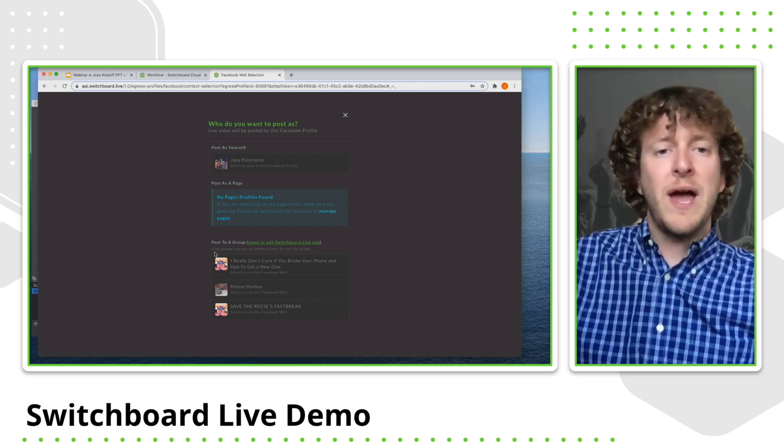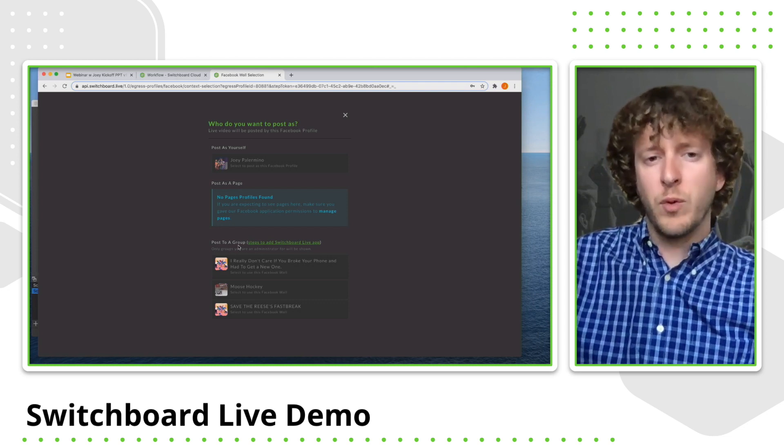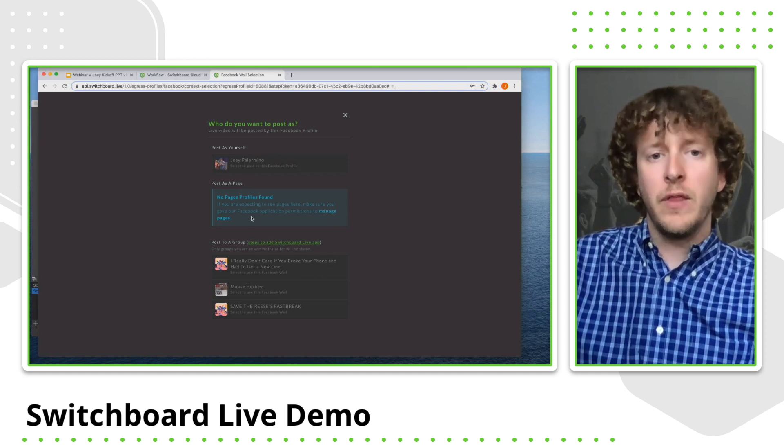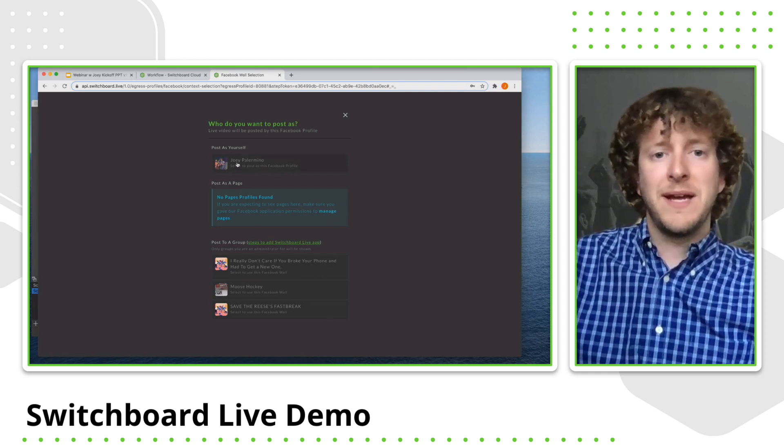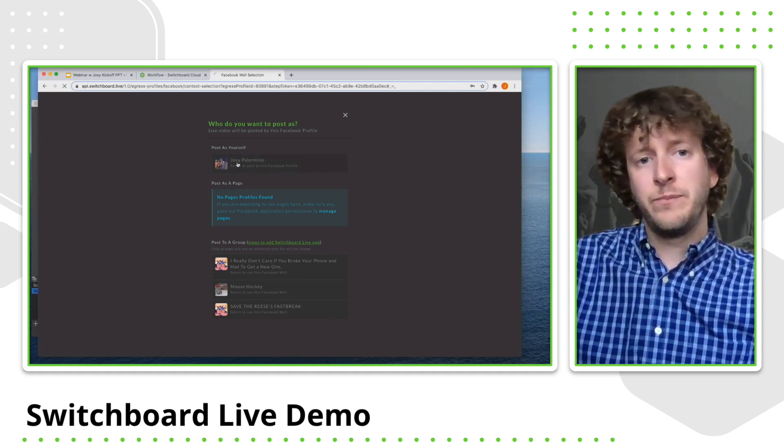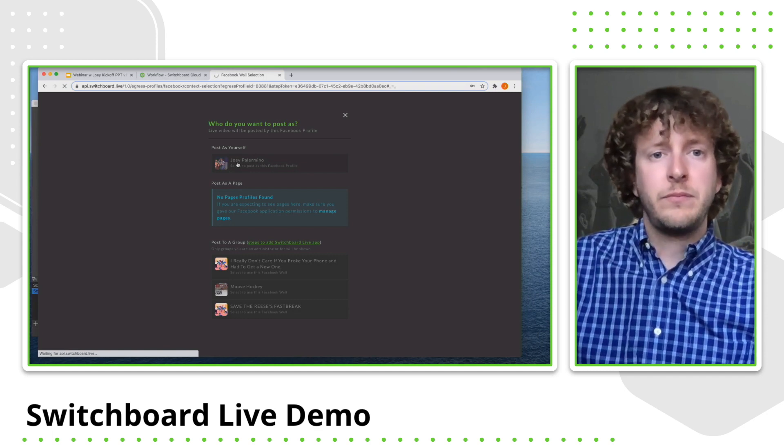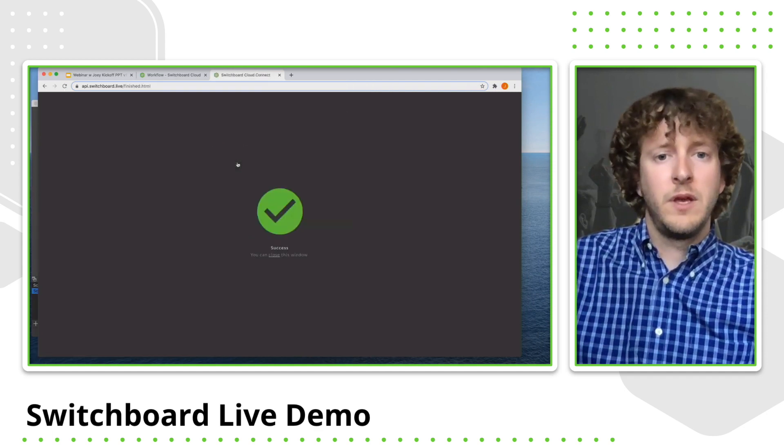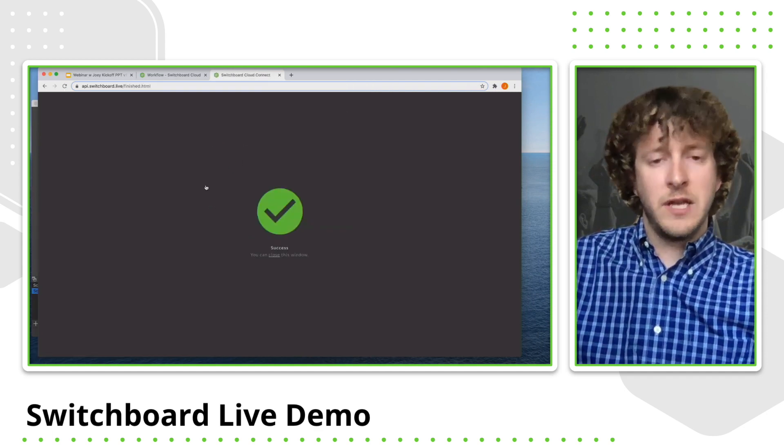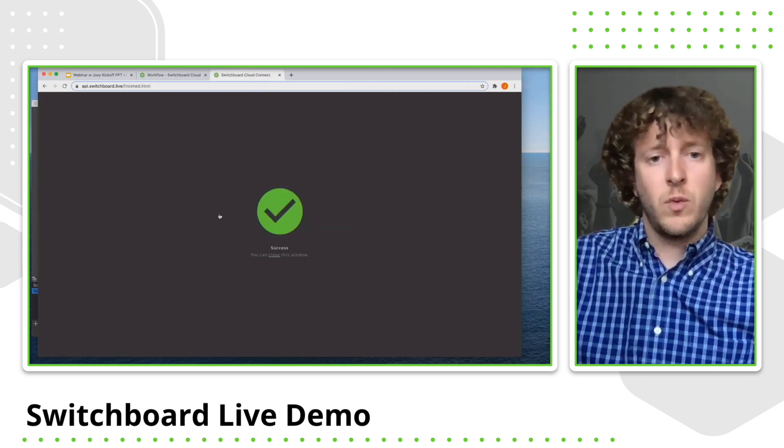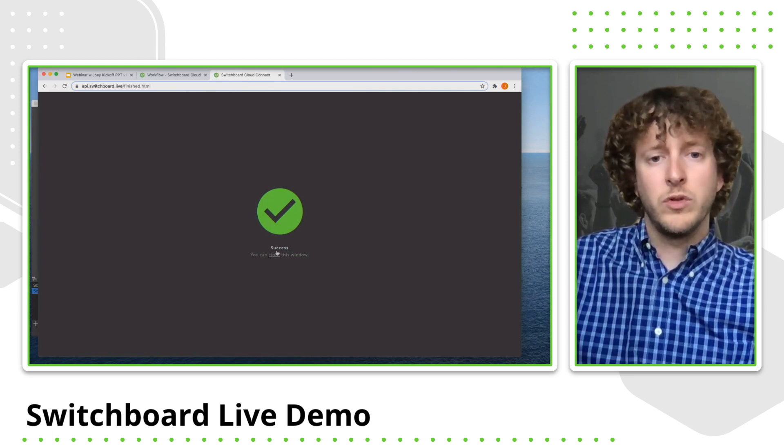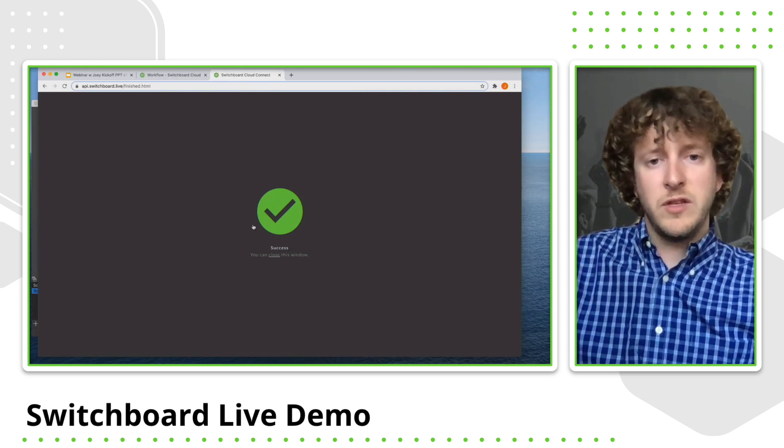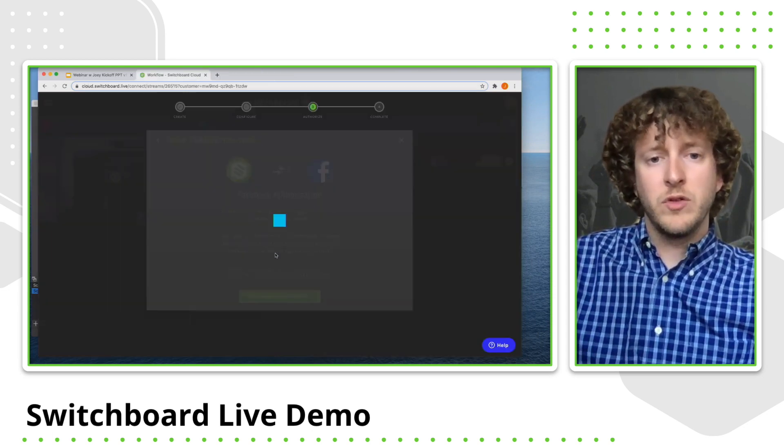Just know that you have to be an admin of that group or page for it to be appearing on this particular page. So I'm just going to choose myself. And then if the connection successfully went through our API, we're going to see this green check mark and we're going to click that close button.